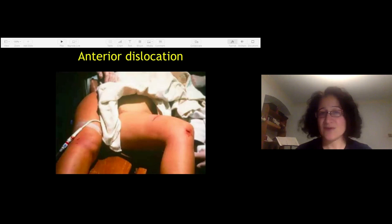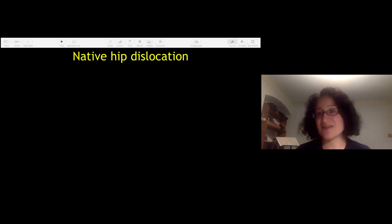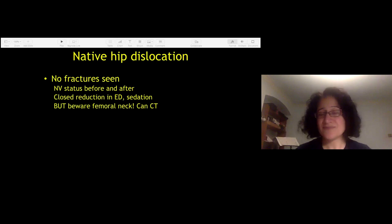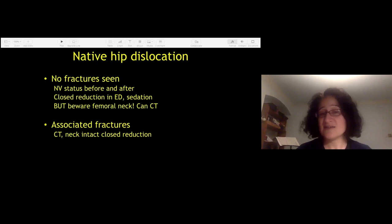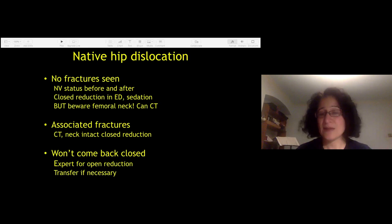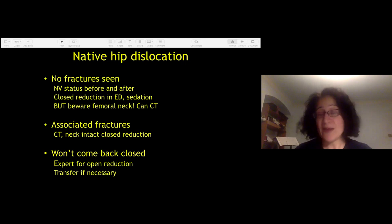To summarize native hip dislocation: it's a surgical emergency. Assess the neurological and vascular status and carry out an urgent reduction, with a CT scan if concerned about the femoral neck. As long as the neck is intact, the initial management of associated acetabular fractures is the same. If it won't reduce closed even in theatre, you need the right people for an open reduction — a hip surgeon familiar with the posterior approach who understands how to explore the sciatic nerve — with urgent transfer if necessary.